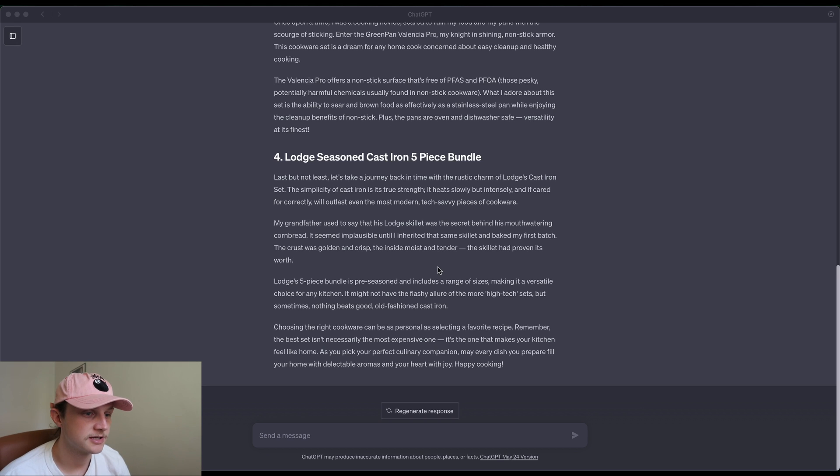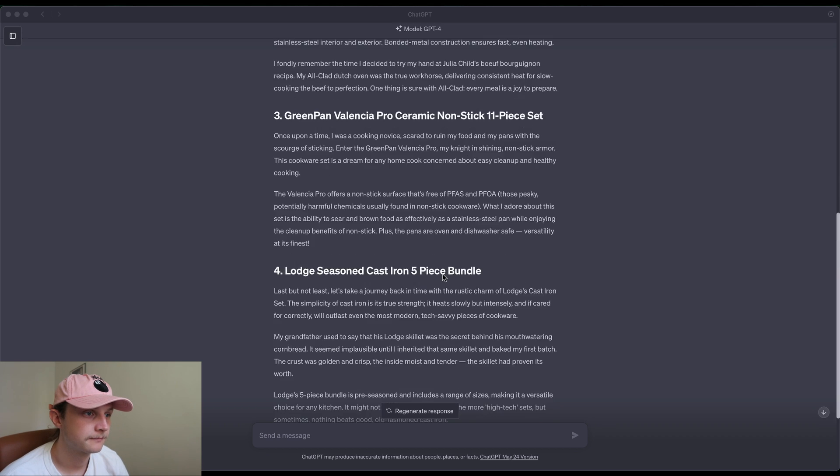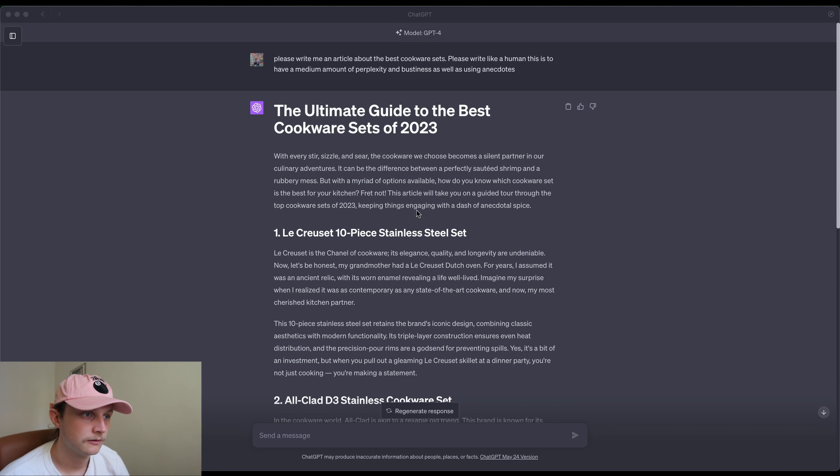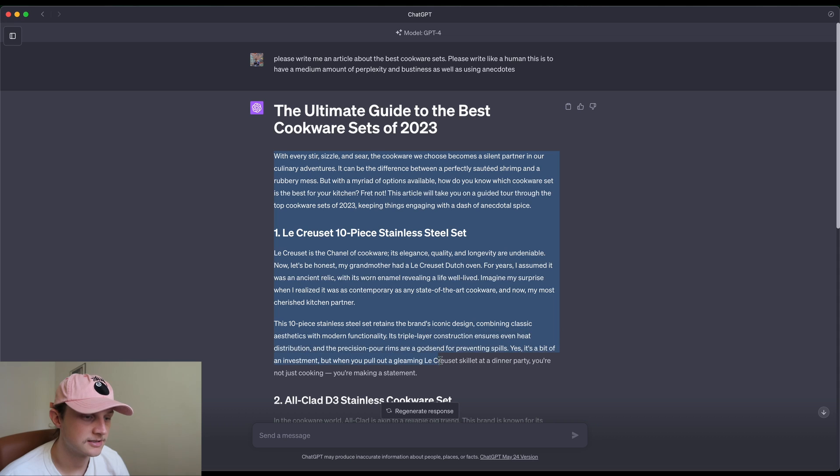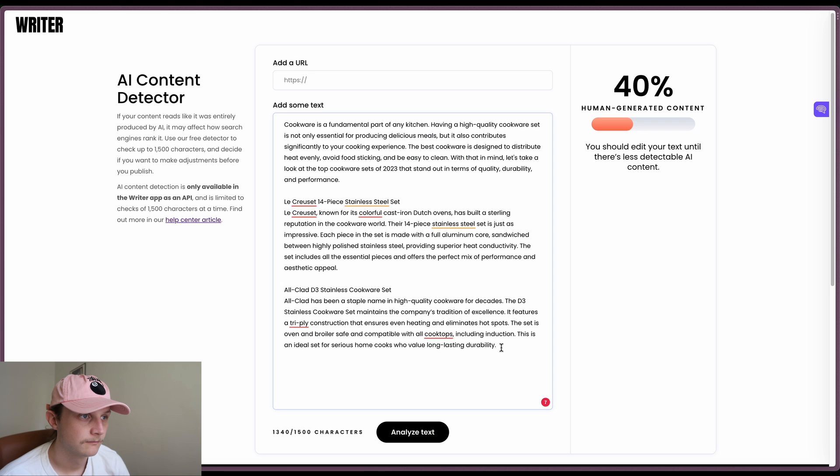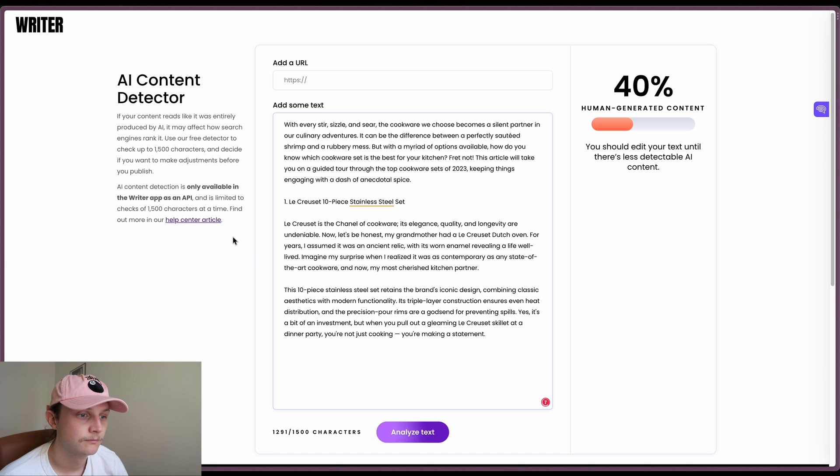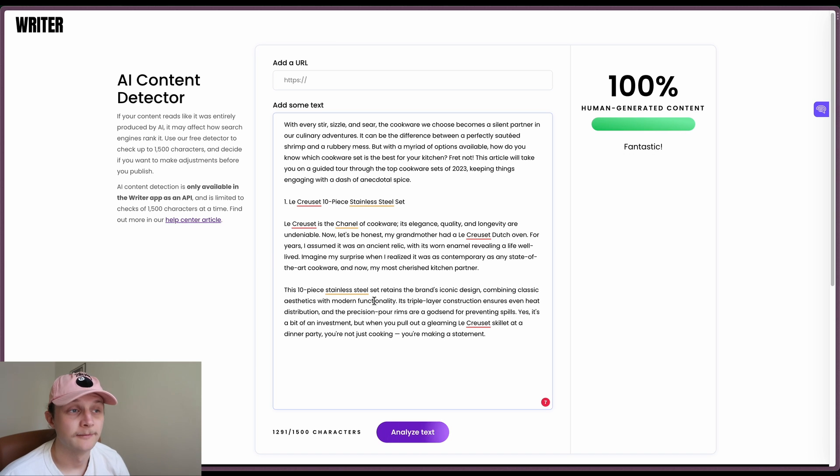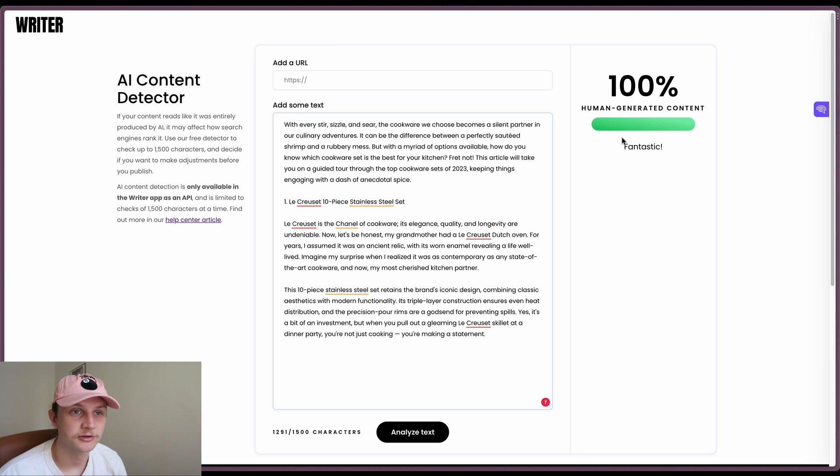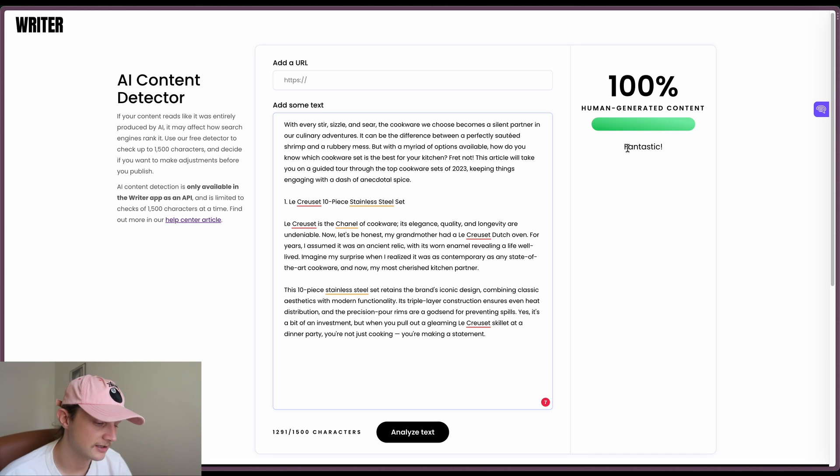And once again, GPT-4 is finished. So we will just take this top section here, paste it into writer.com again. Okay, and this time it's given us 100% human generated content, which is obviously completely inaccurate.